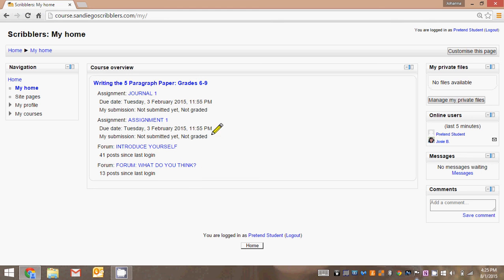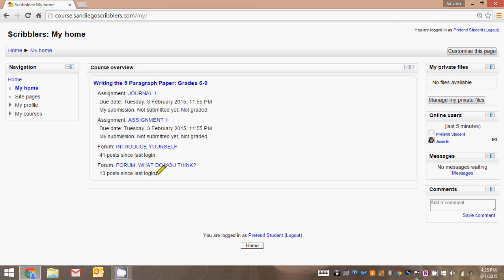Week one has a journal, it has an assignment, it has an introduction section, and it has a question section, what do you think. There's also other parts but those aren't going to show up here because they're lessons and they're not going to show the completion.